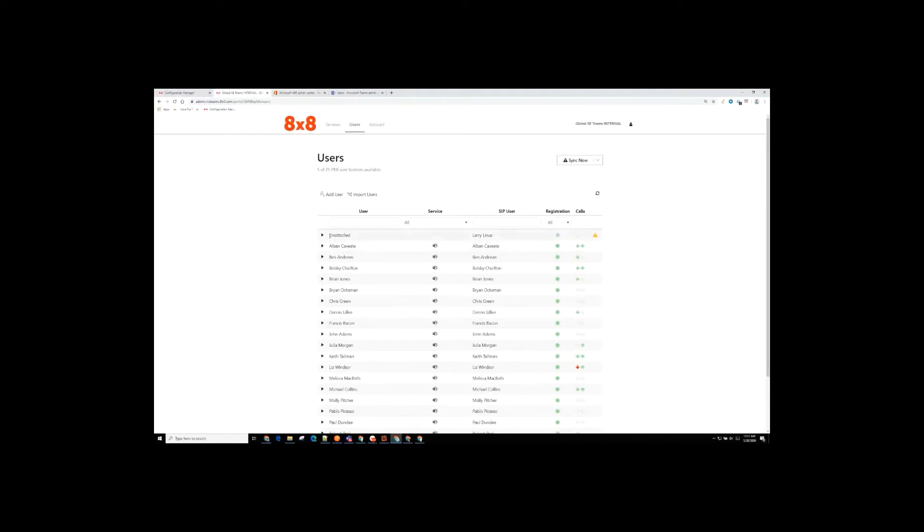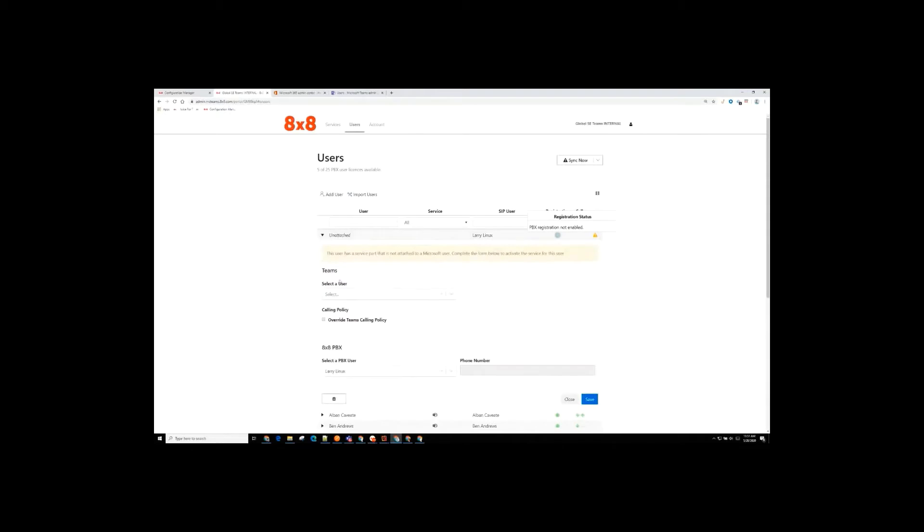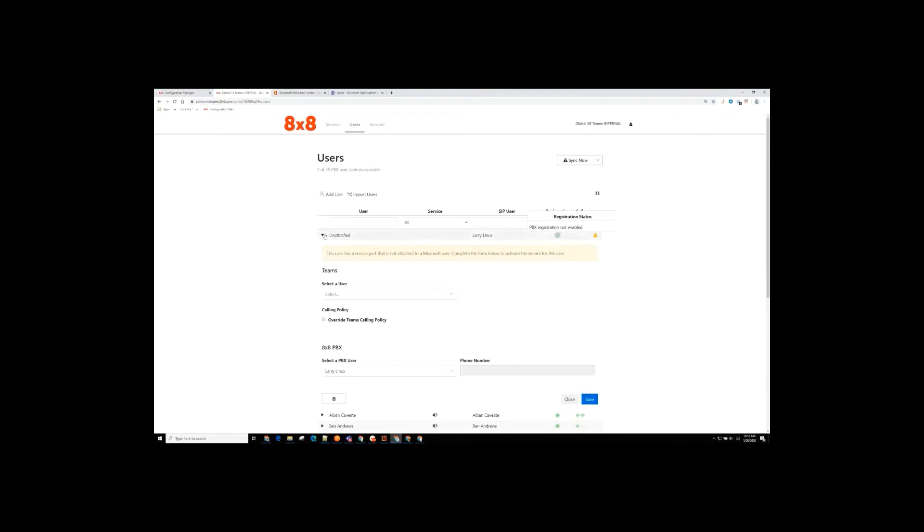And then at the top here, I have a user that doesn't have a Teams license. So Larry Linux is not a Microsoft person. Here it's saying they're unlicensed. And if I click in, it's showing me that this person doesn't have a matching Teams user. And at the moment, I don't have any matched Teams users. So in this case, if this wasn't somebody that I intended to have here, first of all, I purposely put them in here by clicking the entitlement for Teams when I probably wouldn't have. But I could go and remove them from here as well, and they wouldn't get synchronized again.